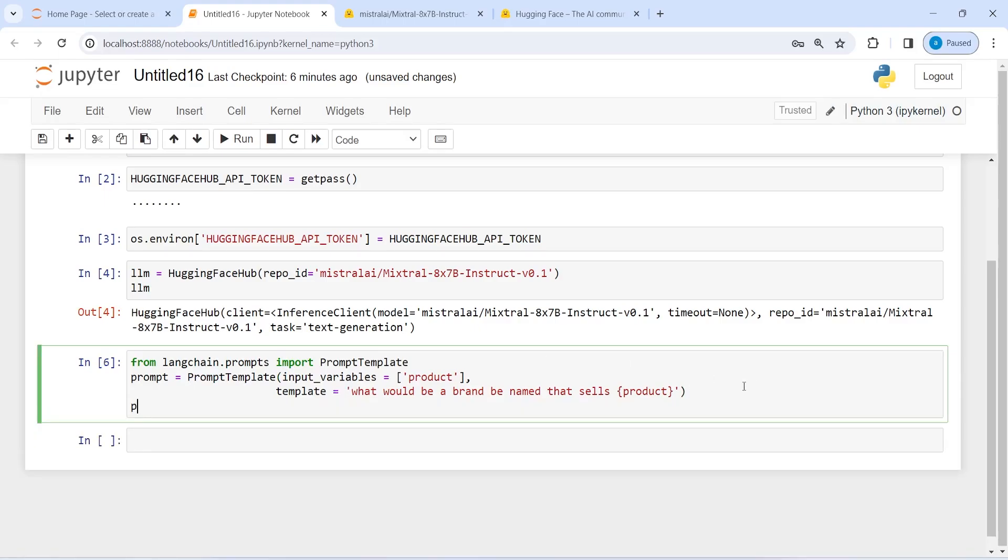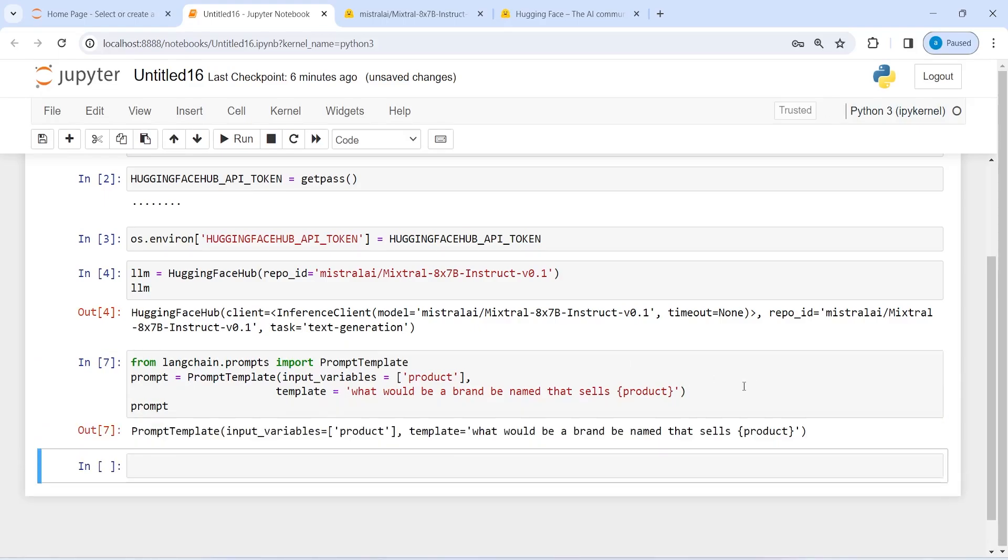Now, if I print this prompt, what I'm trying to do here is I will give some product name, for example, computers and mobile phones. So computer and mobile phone is going to be a product. Then based on that, it will give me a brand name that suits for my product. Or you can also write anything like stationary. Then based on that, it will give you some good name for your stationary, or even if you're a girl and you want to talk about some makeup products, you can give it here and it will give you a brand name for your makeup. So let's see some examples here.